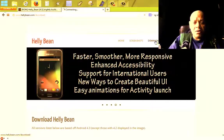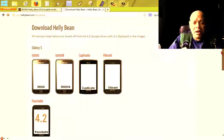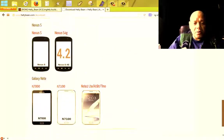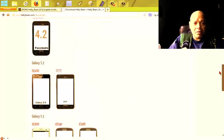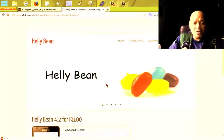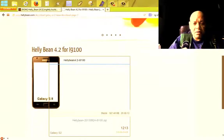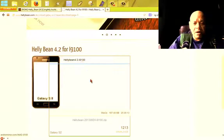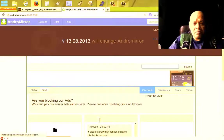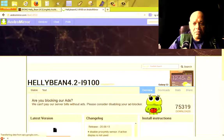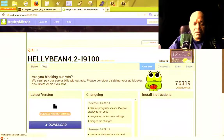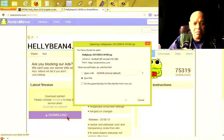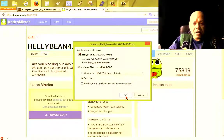To download the ROM, just go up here and choose your phone. Here it is, you were already on the site. This is my phone. If you have one of the others, choose one of the others. Up here we see Helly Bean 4.2, and this is the zip file that we have to download. Here you see the latest version, and we're going to save the file.